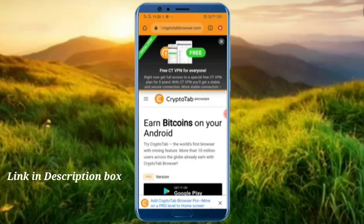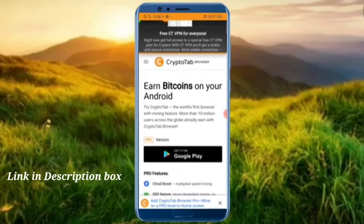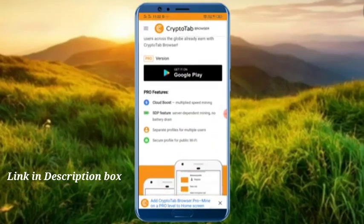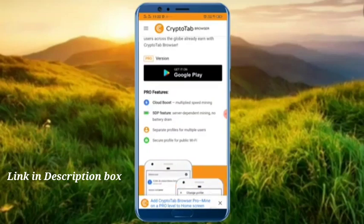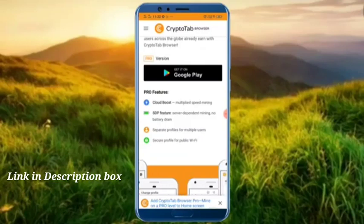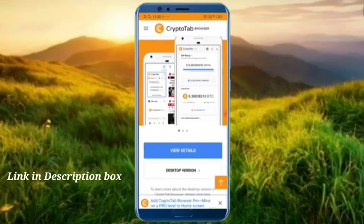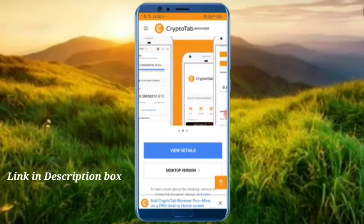Let's check out the mining in this video. Here we can do the mining. You can download the mining app. You can download the Android Pro version. You can also download the desktop version — manual download.